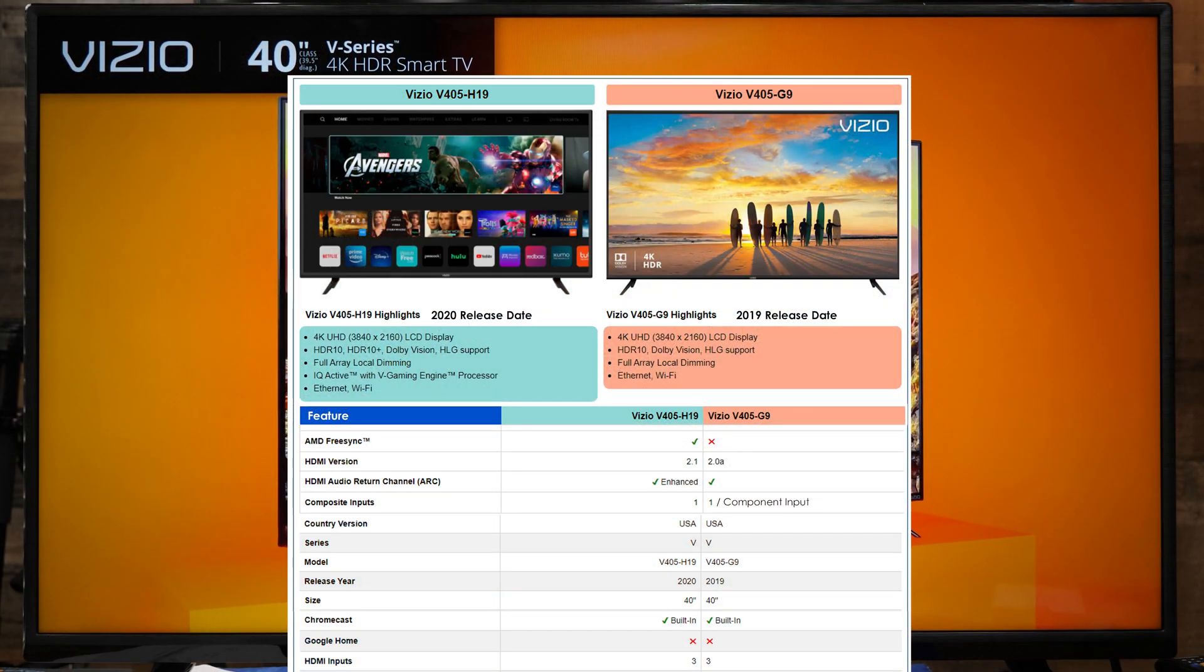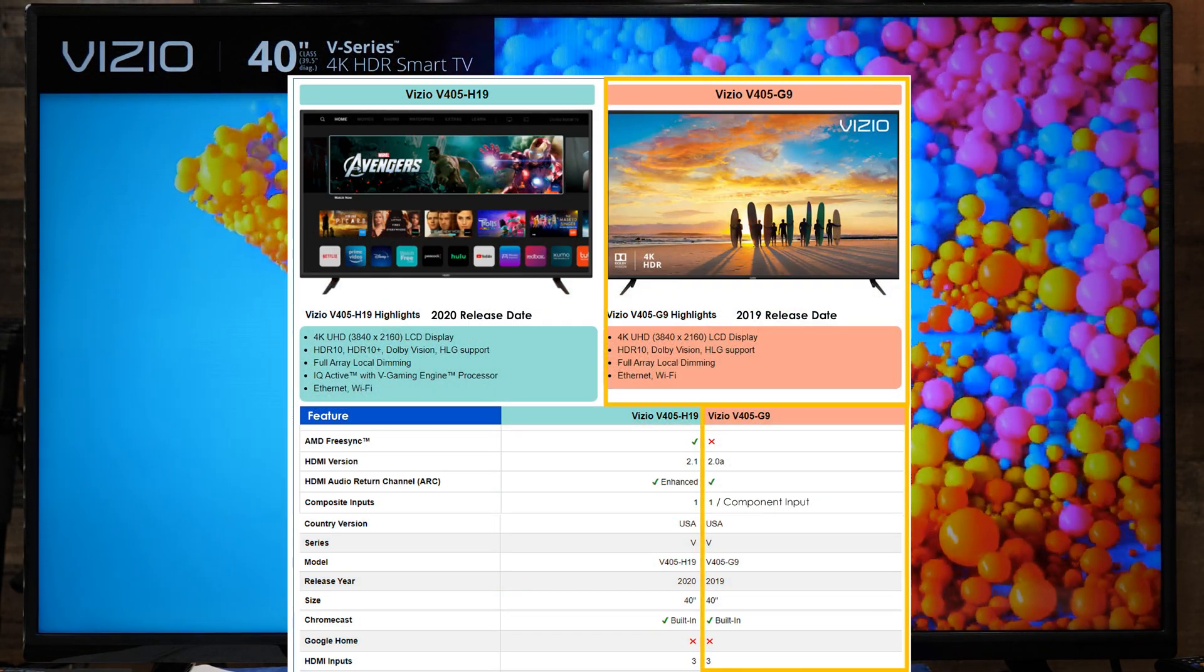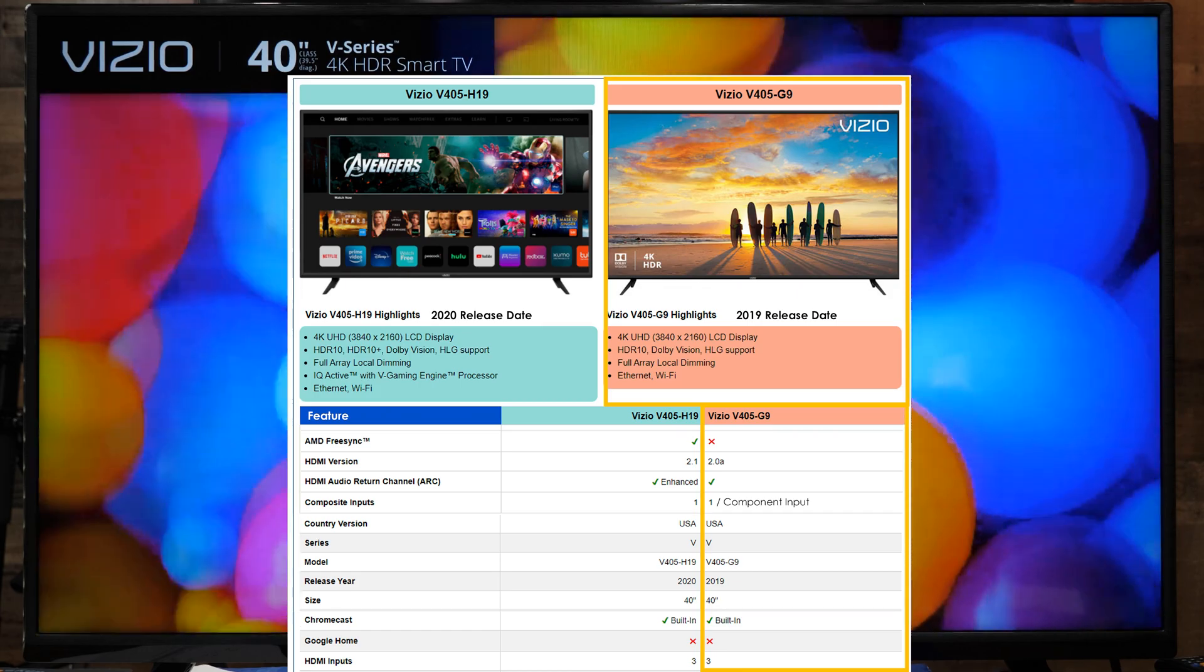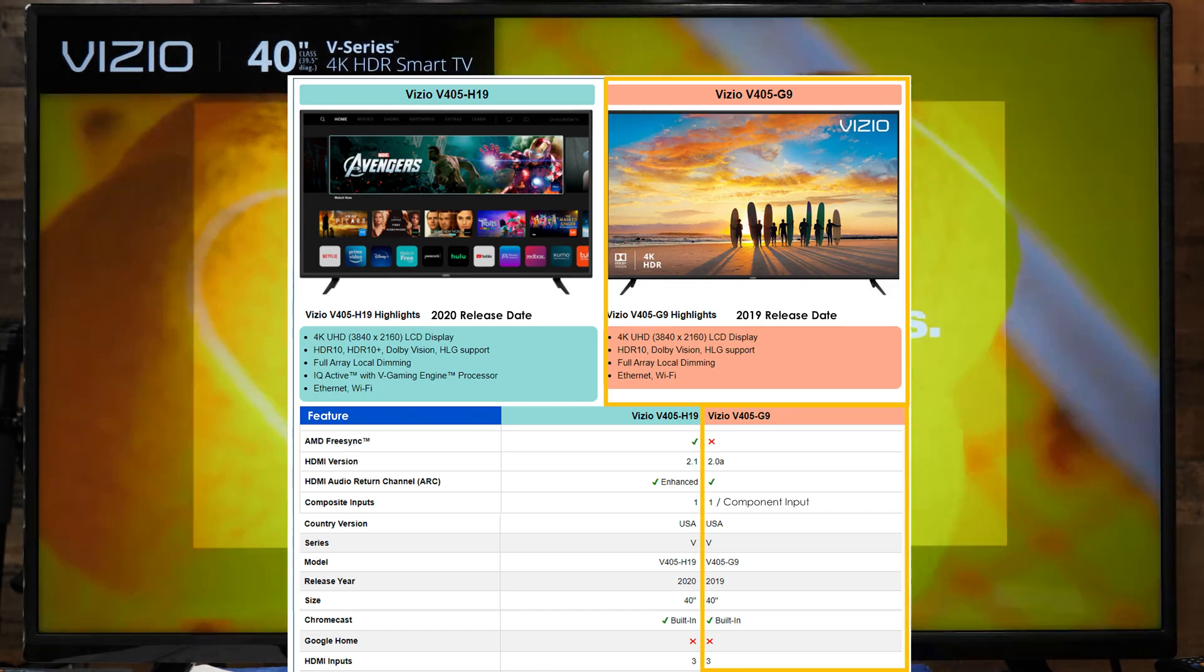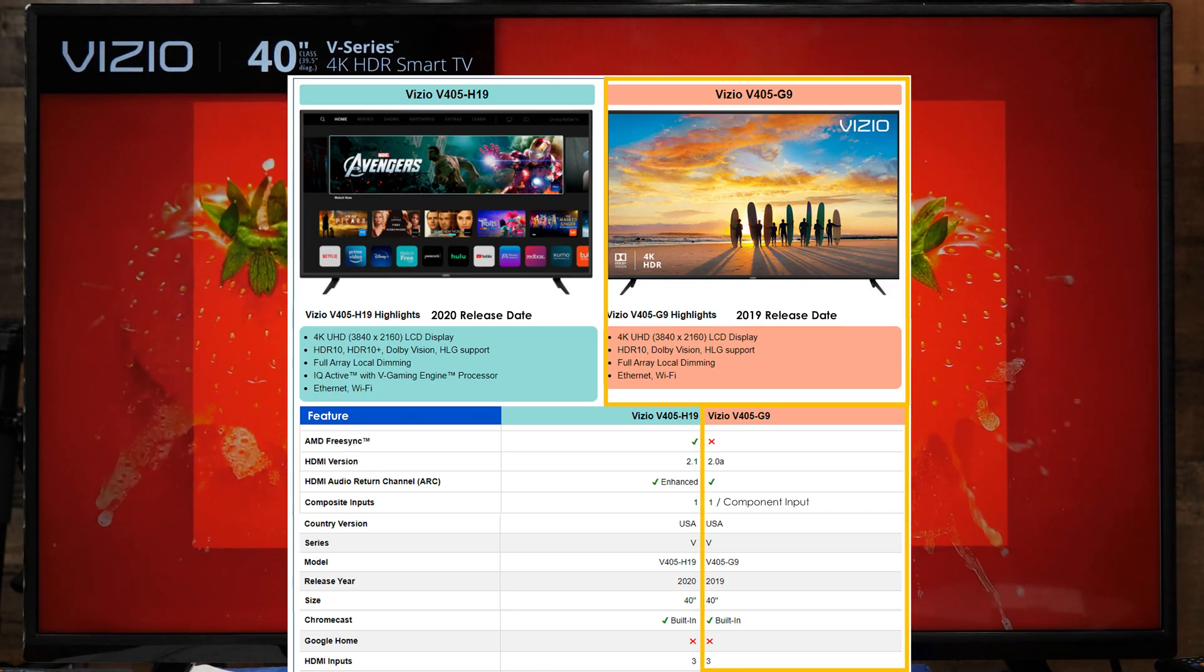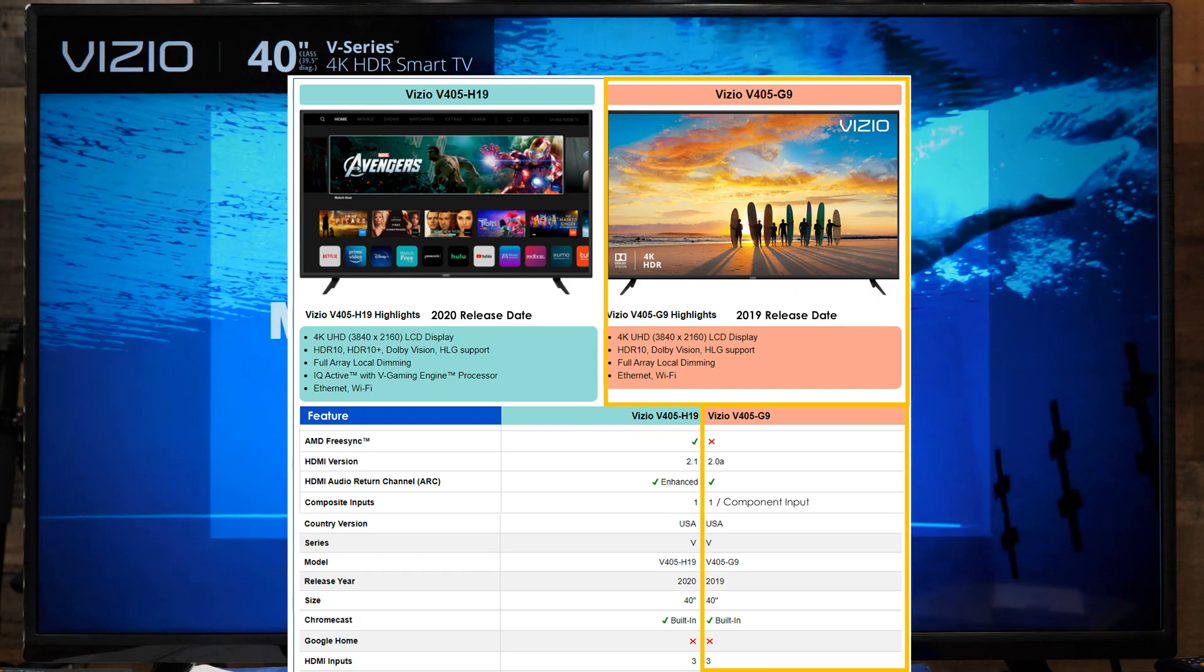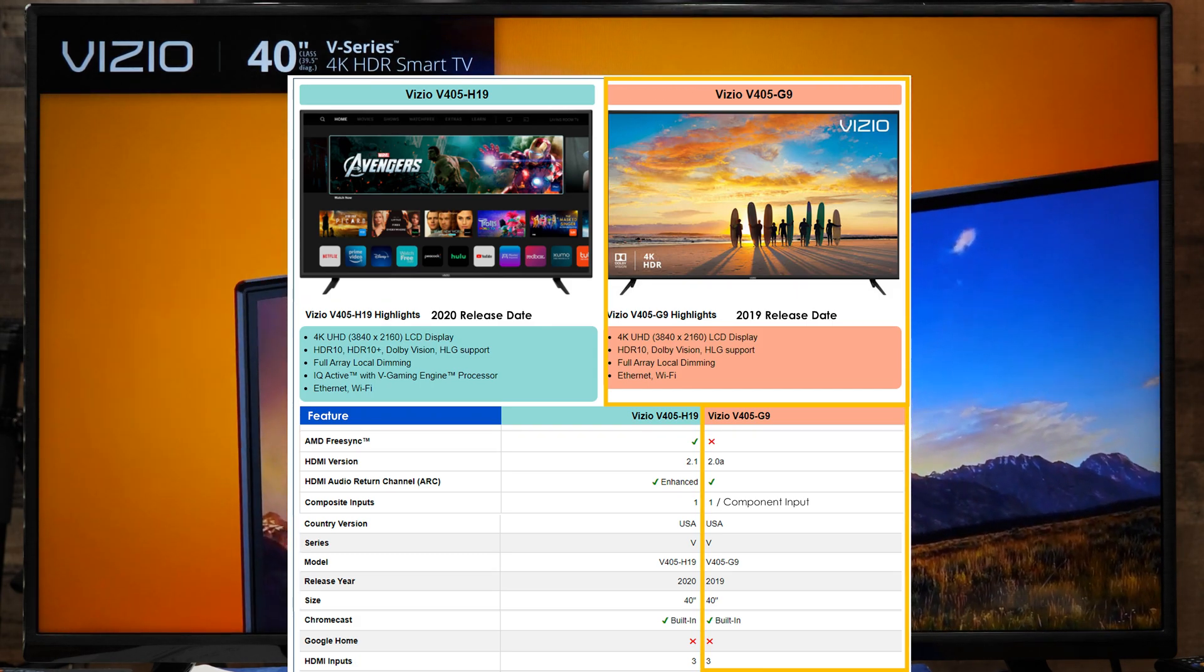The 40-inch Vizio TV is the 2019 model, V405-G9. It has three HDMI ports. Port 1 has an audio return channel and supports HDMI 2.0.